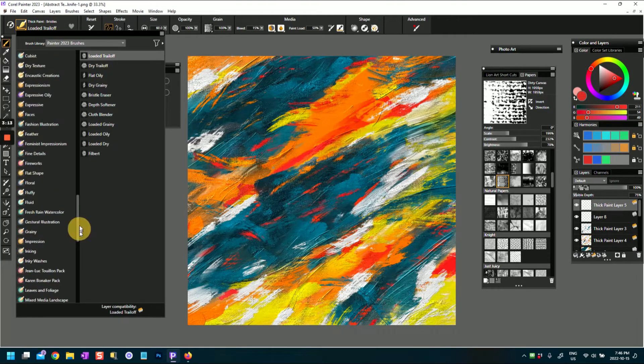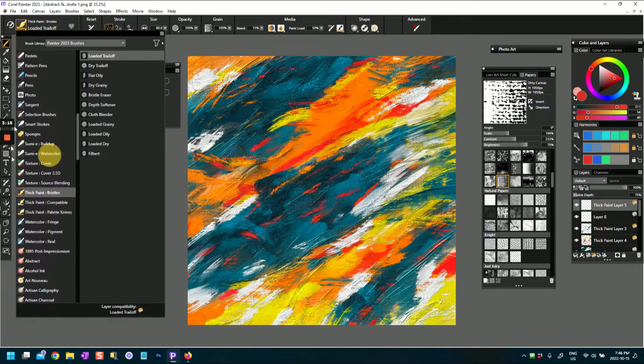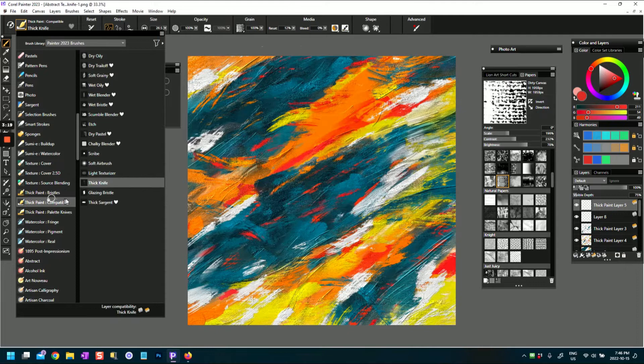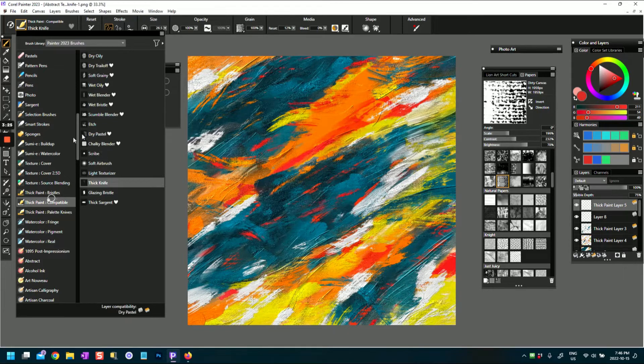So what you do is you go to the category that you want or the category that you're in. Let's say this is thick paint compatible.